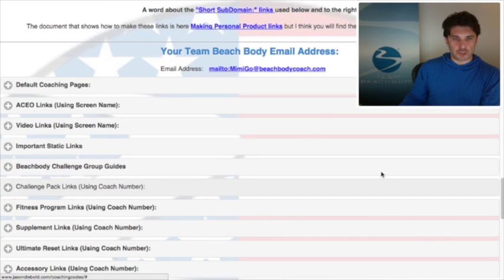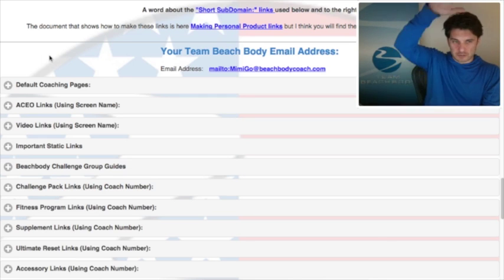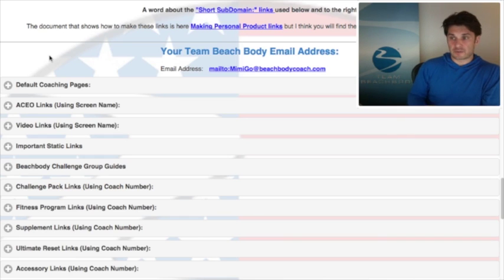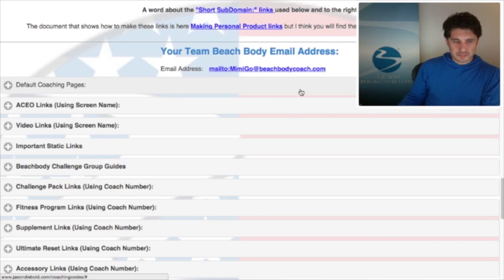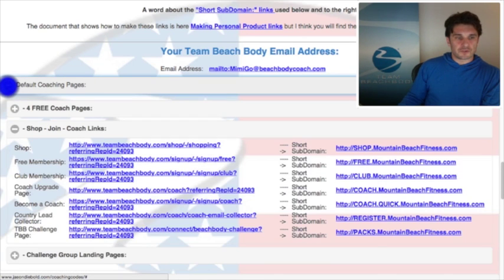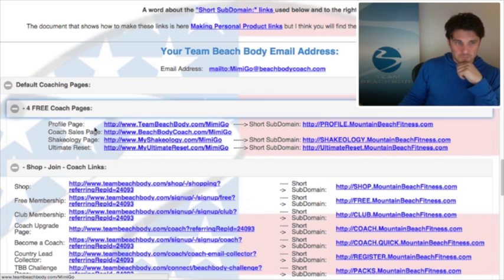Now we get to the bulk of the material. Before, Coaching Codes just had this big long list of links, and if you were only looking for challenge packs the rest just got in your way. There was a jump thing on the top right but it wasn't very easy to use. Now we've made it a little bit easier and hopefully more mobile-friendly.